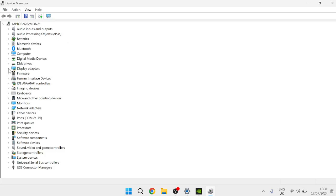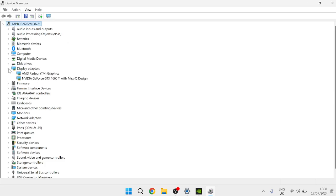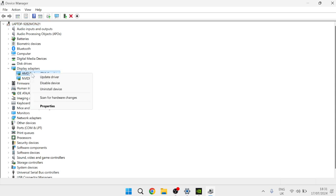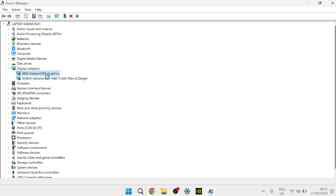From this list come down to Display Adapters and expand this and you just need to locate your graphics card inside of here. Now I've got two graphics cards installed onto my computer but I'm using this AMD one at the top here so we're going to right click on our graphics card and select Update Driver and you'll need to press Browse my computer for drivers.